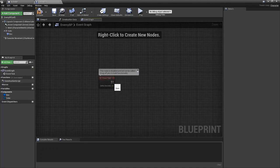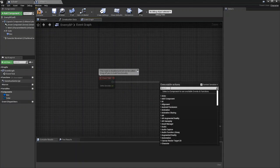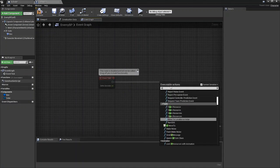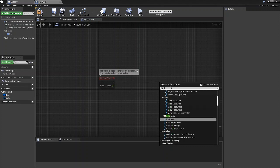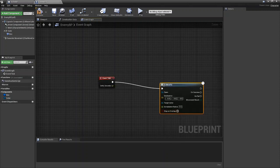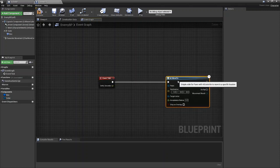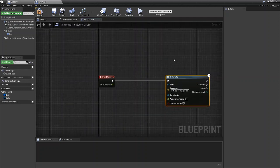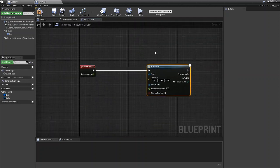So what we're going to do from event tick is you're going to drag out and we're going to call AI move to. Now it's important you use AI move to and not actor move. Make sure it is AI move to.